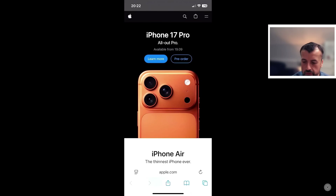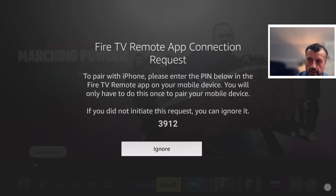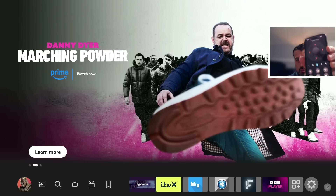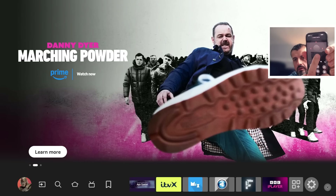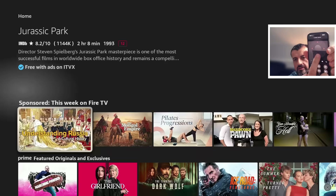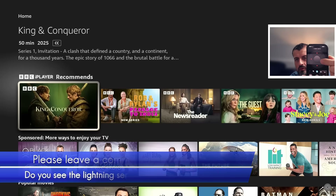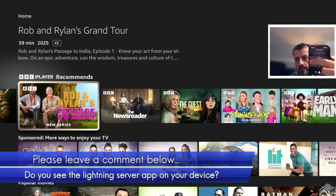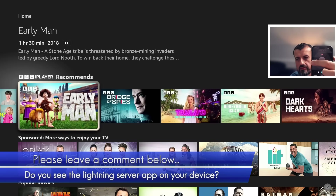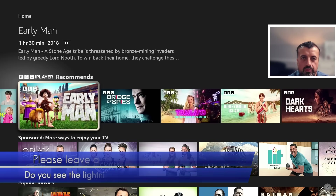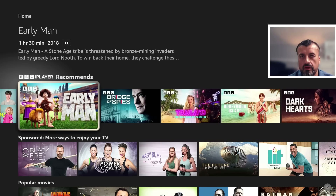Let me now do the last test of using my phone as a remote control. Let's close this down and open up the official Fire TV app. I can now see the Fire TV remote app connection request, I can type in the code, and I can see all the controls on my phone. When I press down, we can see it sends the down command. So using your phone as a remote control still works absolutely fine with the Amazon Lightning Server removed.